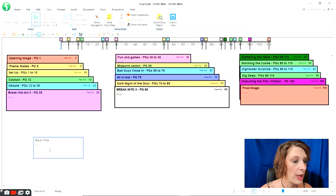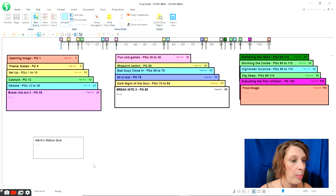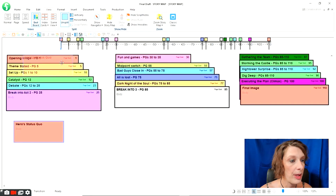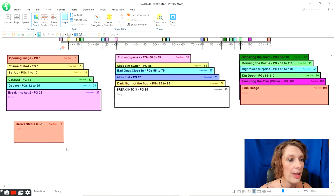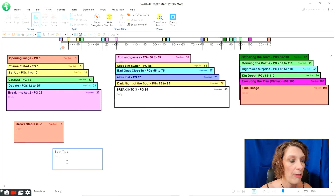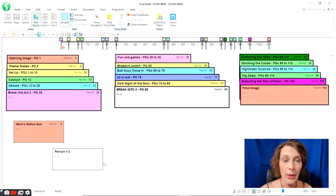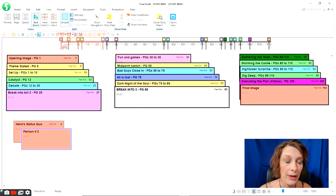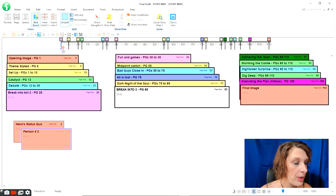Now that I've done all my structure points, I'm going to create some beats down at the bottom. I'll call this one the Hero's Status Quo — I'm going to create a beat for each of my characters' opening status quo. Remember, Act One is all about your status quo. I'll make mine red because they match up in my brain with the Opening Image. Then I'll drag and drop them onto my map — they appear on the bottom because they're beats, not structure points. I'll make a new beat for each character's status quo, then move on to the new world for Act Two, and then the elixir for Act Three. I'll drag these all up to my story map so I can reference them while writing.